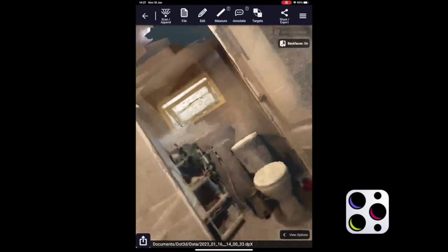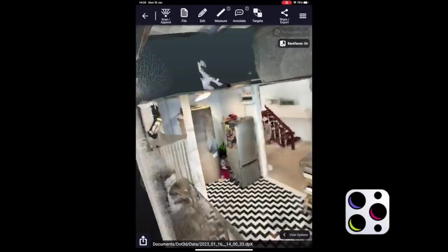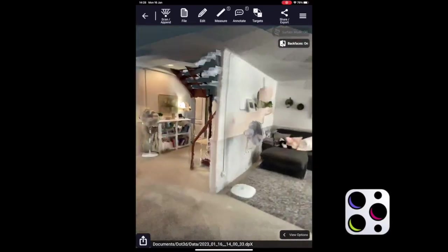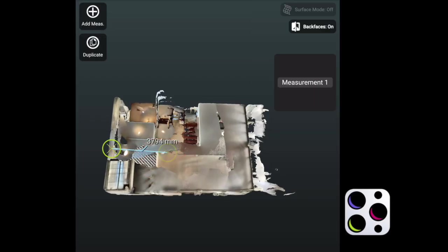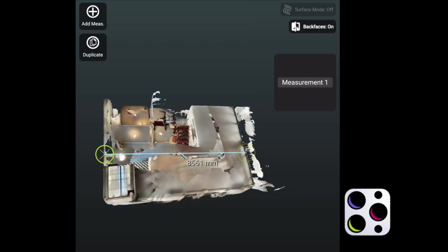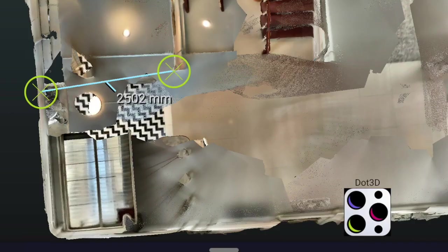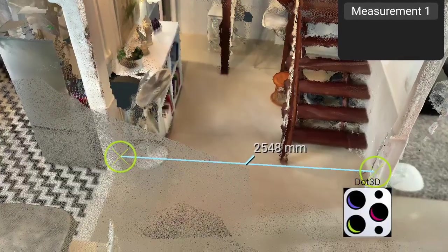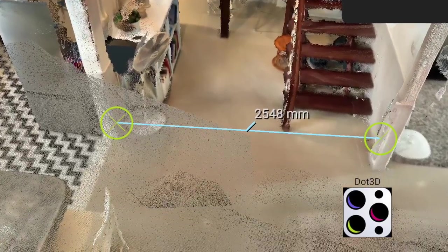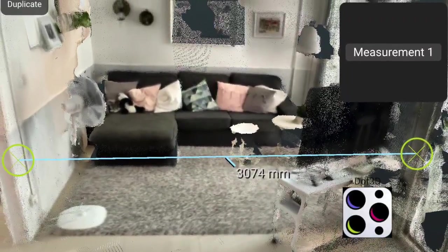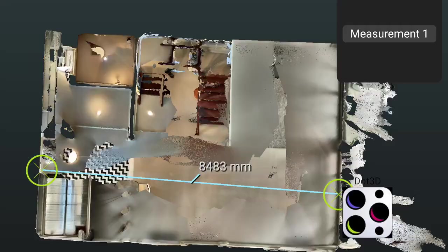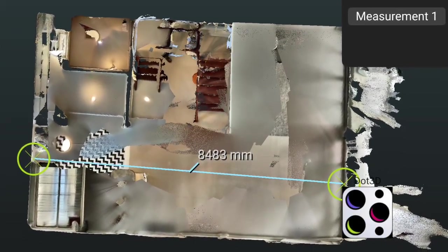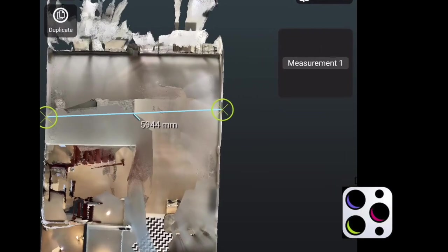This is the point cloud captured with Dot3D. Compared with other iOS apps that I have tried, the free version of Dot3D is a little more limited in what you can do with the output file when you're done scanning. I could only add one measurement which I then had to move around to check the point cloud accuracy. At the moment there is no exporting in the free version, but a web sharing feature looks to be included soon. Overall I'm very impressed with both the accuracy and the visual quality of the point cloud seen here in the Dot3D app.